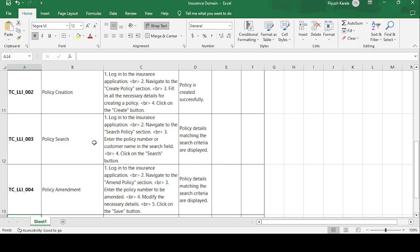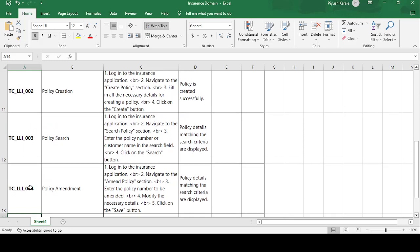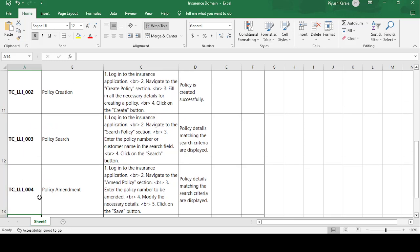For example, suppose a customer named John registers his policy. After registration, he wants to verify that his policy was successfully registered. He searches for it — if the policy details matching the search criteria are displayed, it means the policy was registered successfully. If actual and expected results match, the test case is passed.